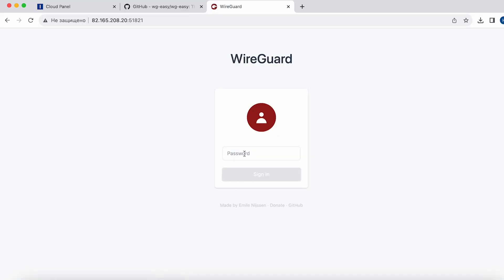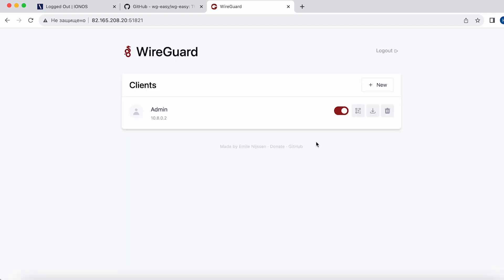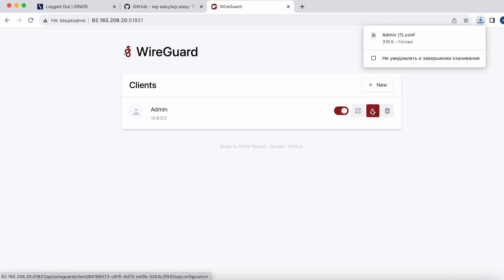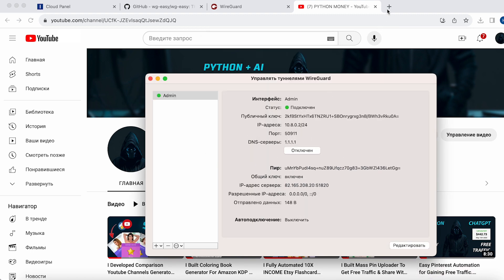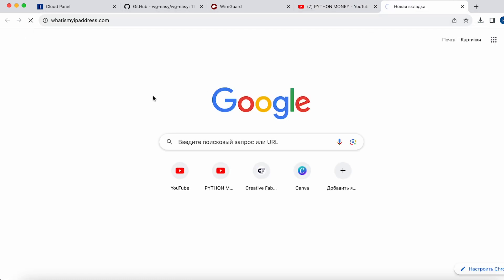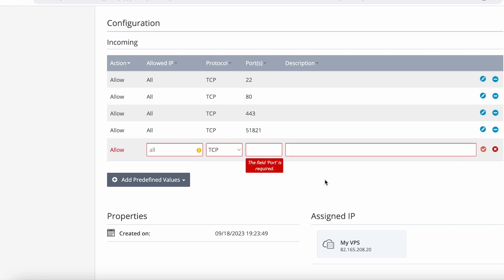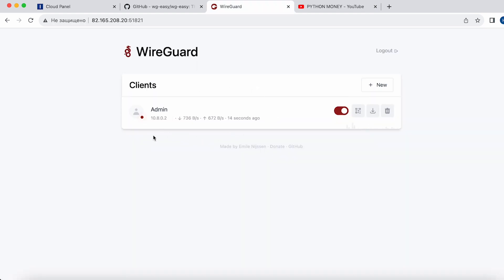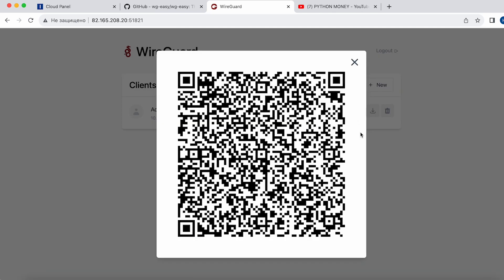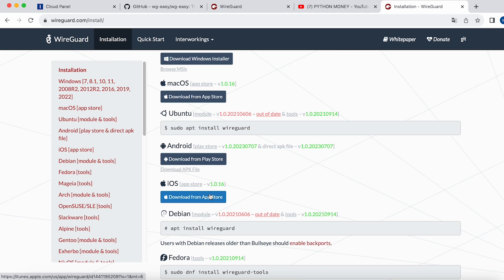Log in by entering the password you specified in the commands. Now let's create a new connection — enter a name and click Create. Next, let's install the client on our device. Download the installation file for your operating system from the provided link and install the program. Then go to the WireGuard panel, download the client configuration file, launch the WireGuard client, and import the tunnel from the downloaded file. Click Connect to activate the VPN connection. We need to also open the necessary UDP protocol port in Firewall Policies. After that, the VPN is working. On mobile devices, you can quickly create a connection by scanning a QR code — install the app for Android or iPhone, create a new connection, and scan the QR code from the panel.